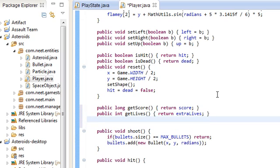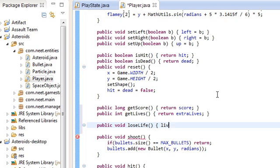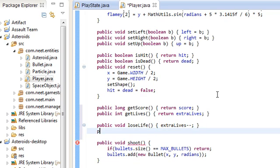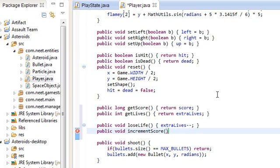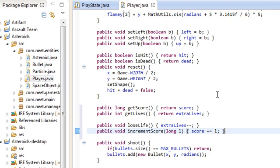What else? Whenever we die, might as well have a method for that. Lose life, extra lives minus minus. Public void increment score. Every time we kill an asteroid or a flying saucer, we should increment the score by some amount. L. Just do score plus equals L. There we go. And that should do it.